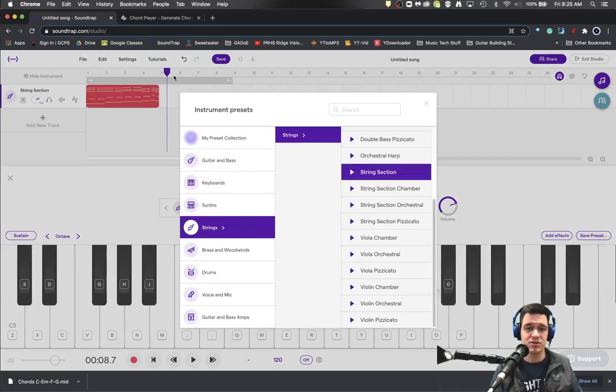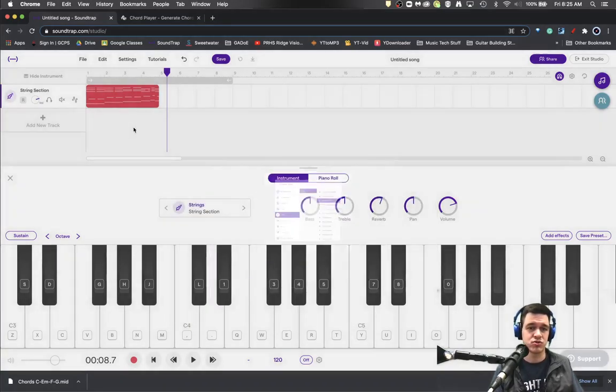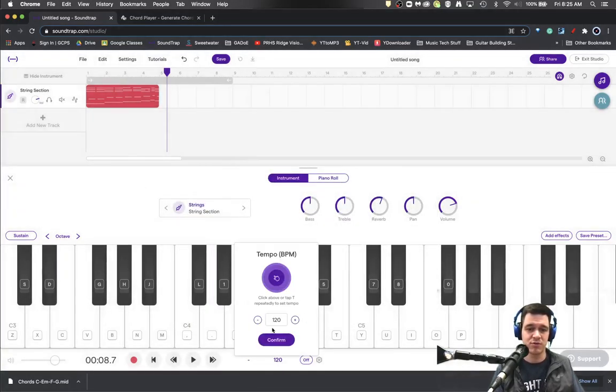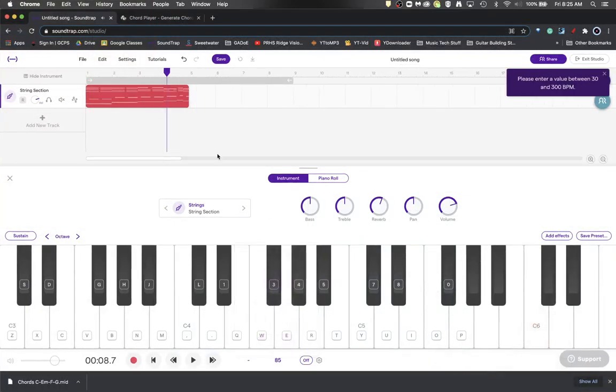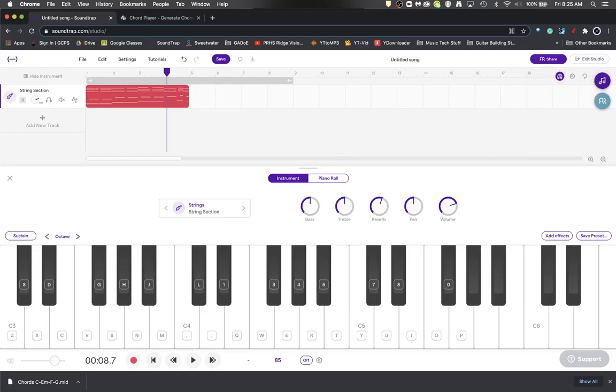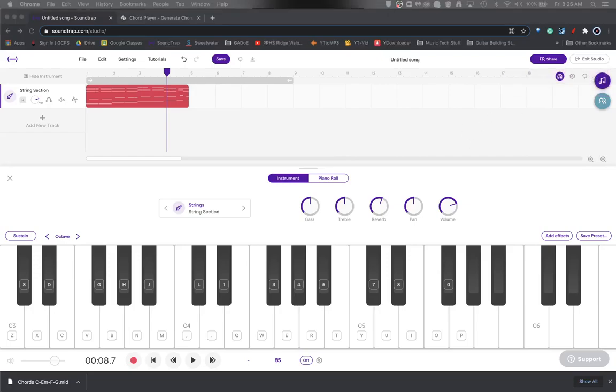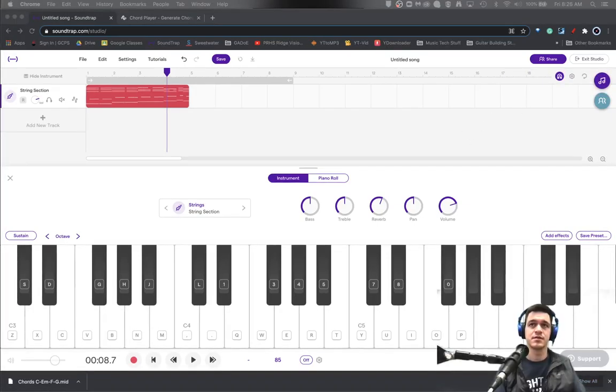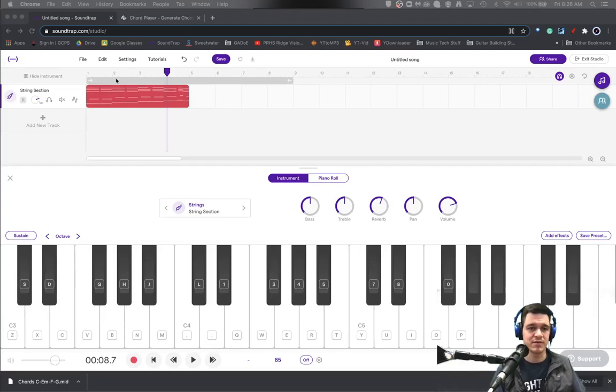And you can change it to be any sound that you want at this point. String section? Sure. Slow it down to more what it was on the other one? Sure. Why not? There we go.